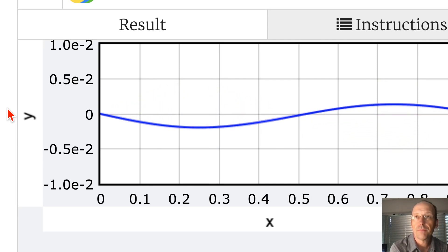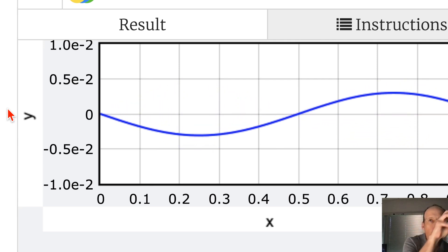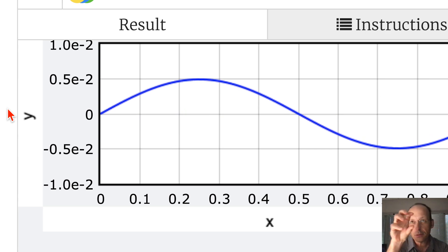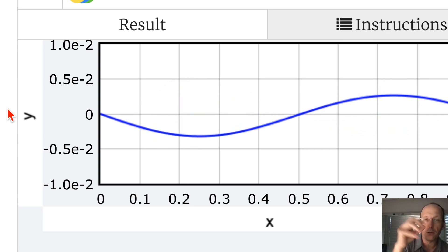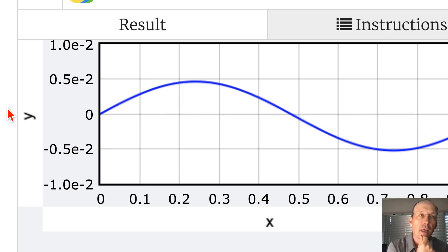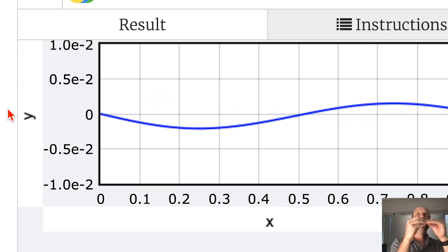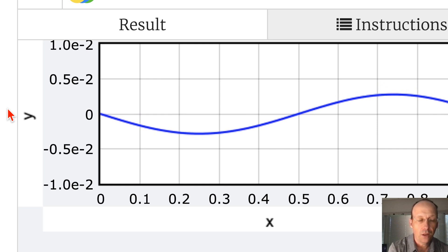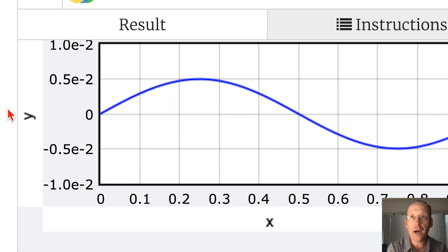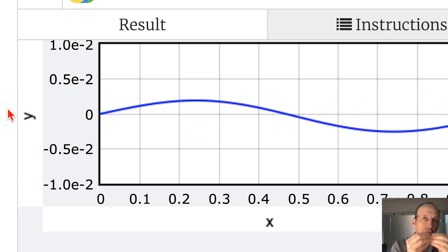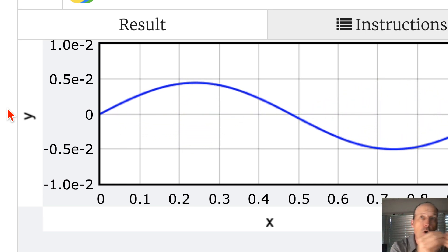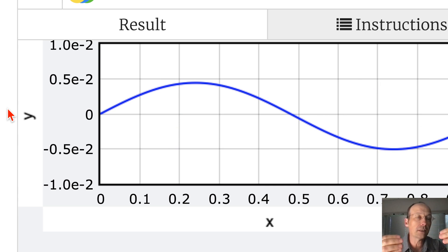Let's do one more thing: what if I want to make a wave pulse that moves down the string? I picked y_now and y_old as the same thing, so it started from rest. If I want it to move, I can make a wave and then set y_old as the same pulse shifted slightly in position.